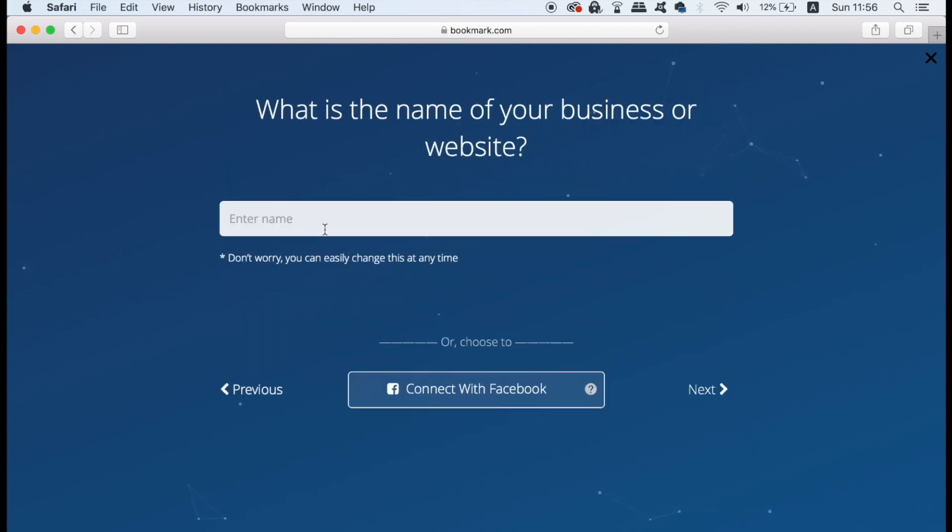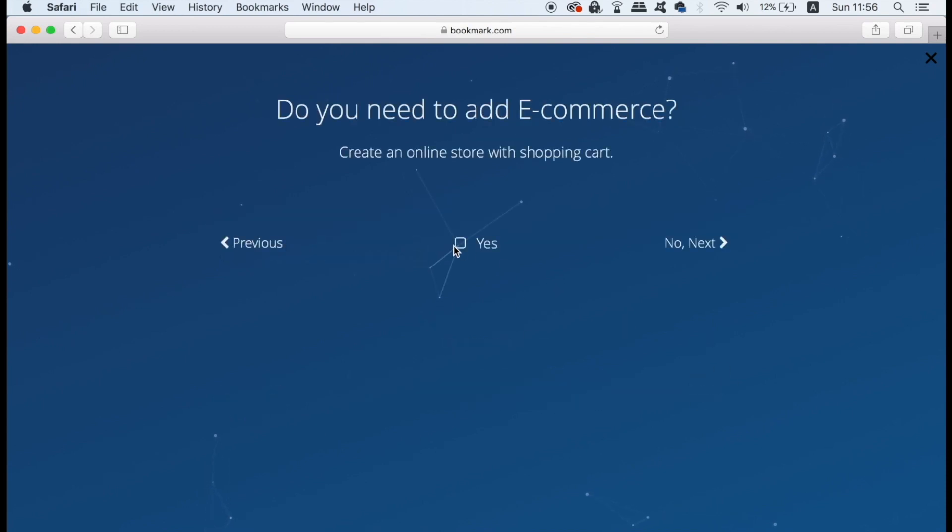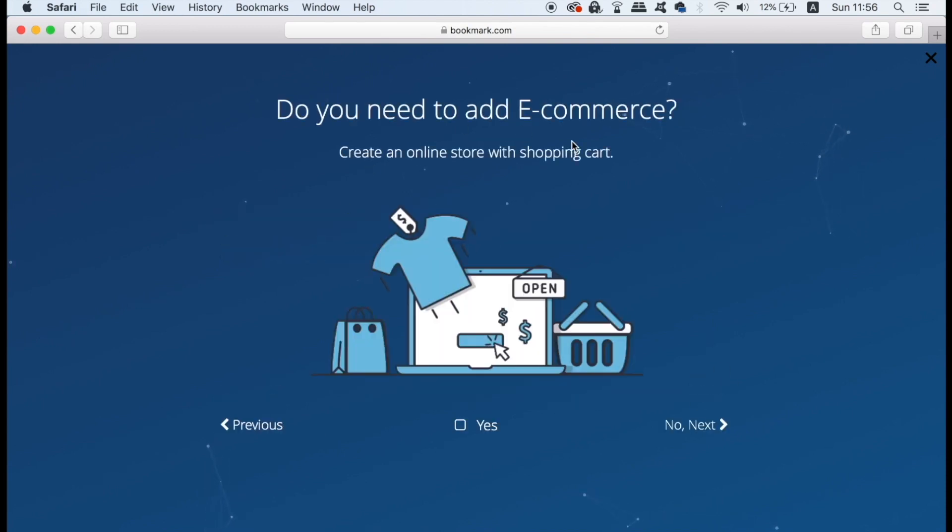The next step is to add in the website's name which is pretty straightforward enough. The third of the seven steps is to determine if you want e-commerce on your website or not, which of course is dependent on if you want to sell products or if you're not going to sell products on your website.